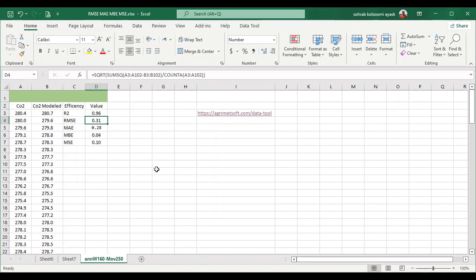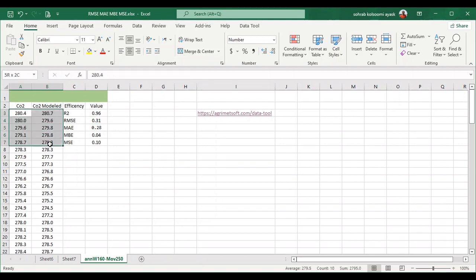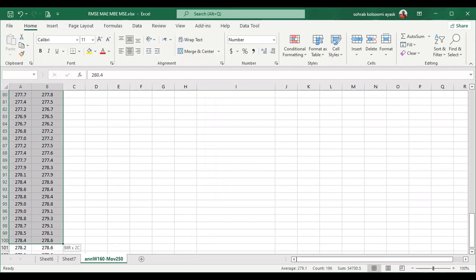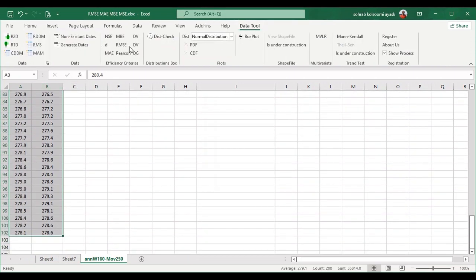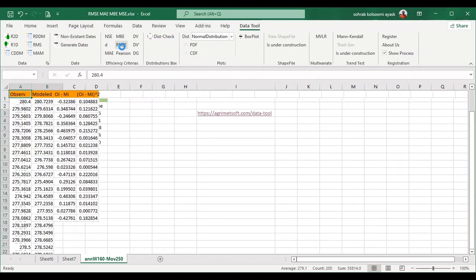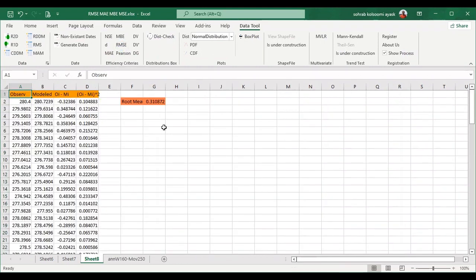I have some data in an Excel file and I want to calculate these items. First, I want to show you a tool to calculate these items quickly. The name is DataTool — it is a commercial tool. You can click easily on RMSE and then you will have all of the process in another sheet.